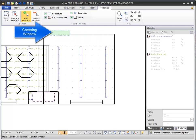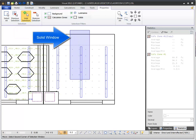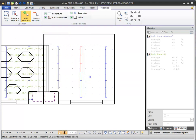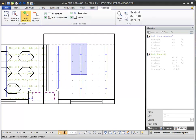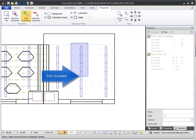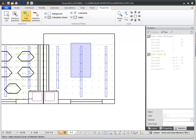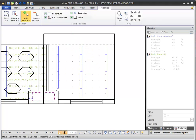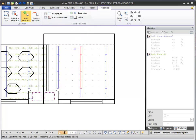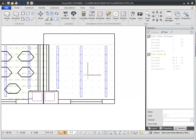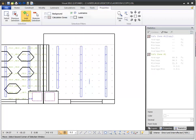A solid selection window can be used to select all objects completely enclosed within the window. Objects partially outside a solid selection window will not be added to the selection. Solid selection windows are drawn by left-clicking in the design environment and then dragging your cursor to the right. They are light blue with a solid dark blue perimeter. A crossing selection window selects all objects that are partially and entirely inside the selection window. Crossing selection windows are drawn by dragging your cursor to the left and are light green with a dashed blue border.